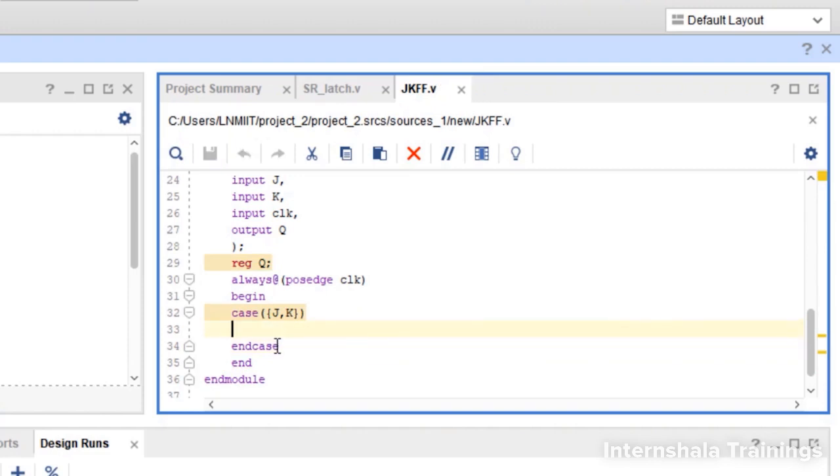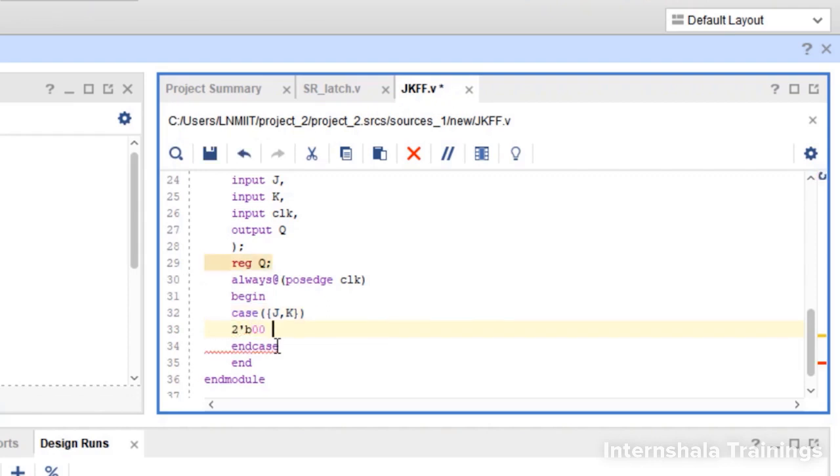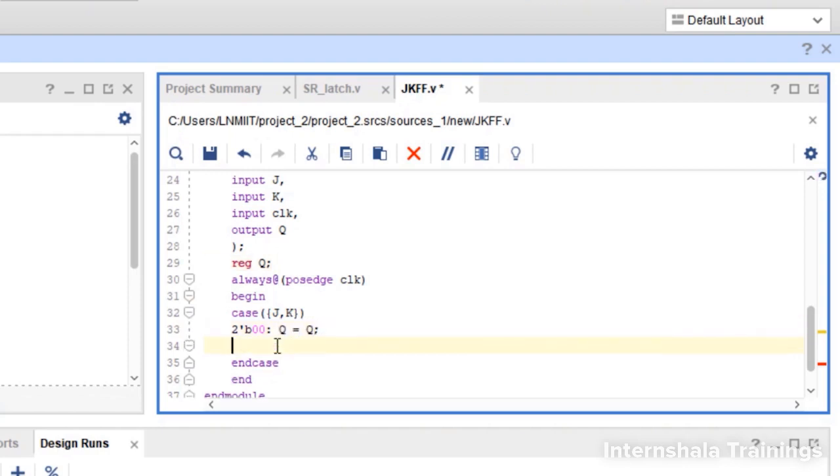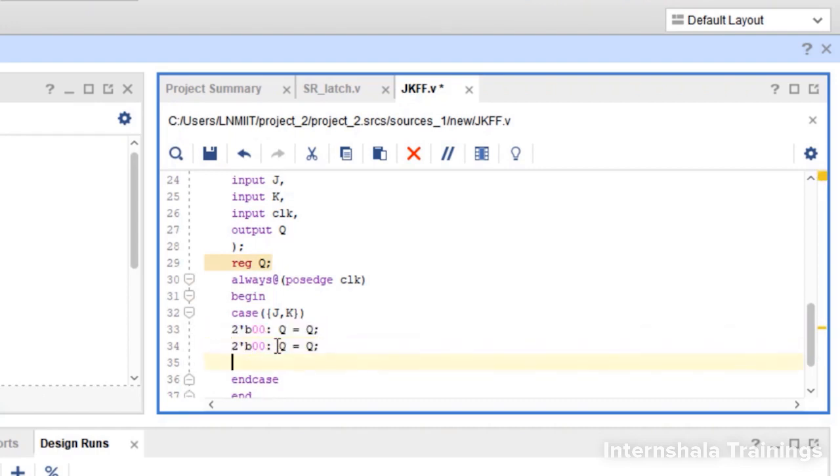Now we define the cases. We say 2-bit binary number 00. This is our first case. Colon. What will happen in this case? When it is 00, we say Q is equal to Q. Now we can copy this and we can create more cases.